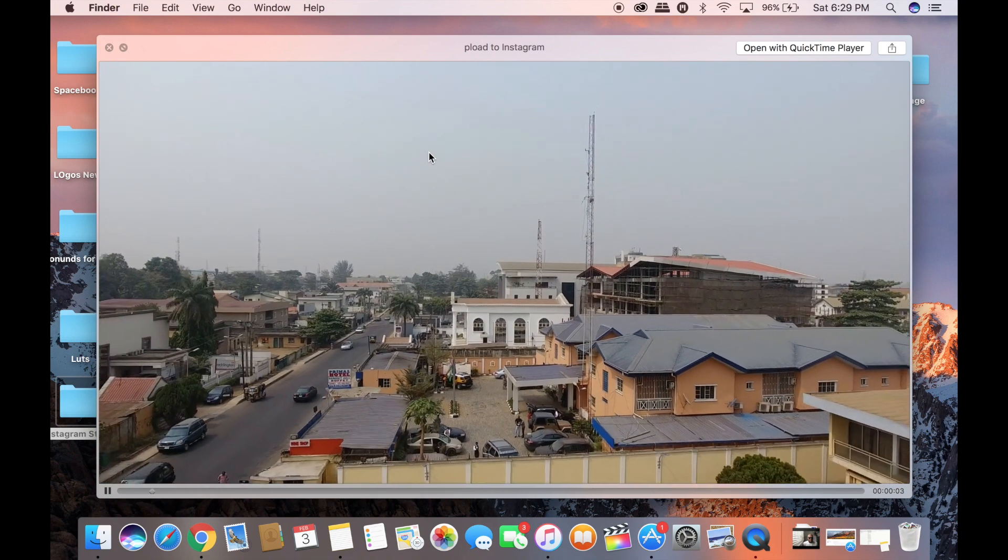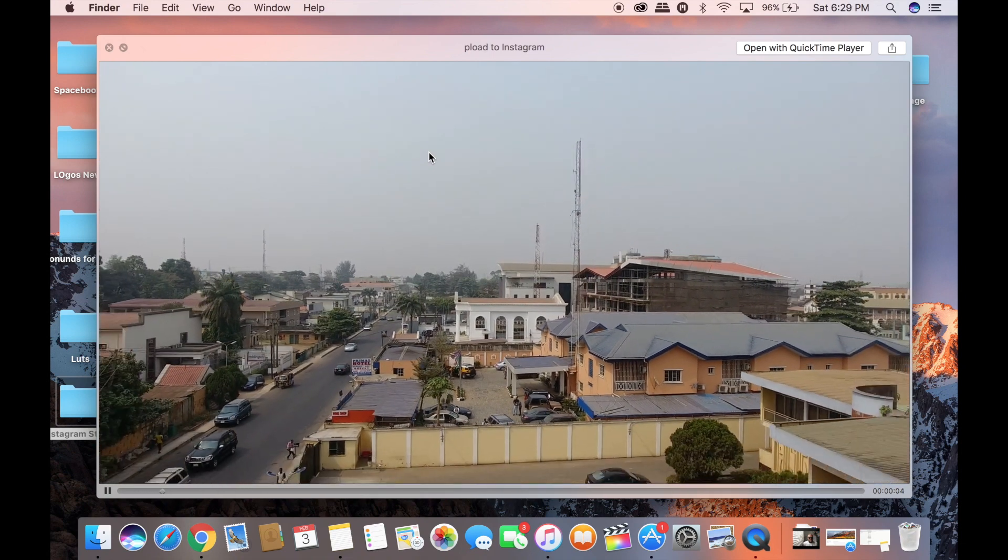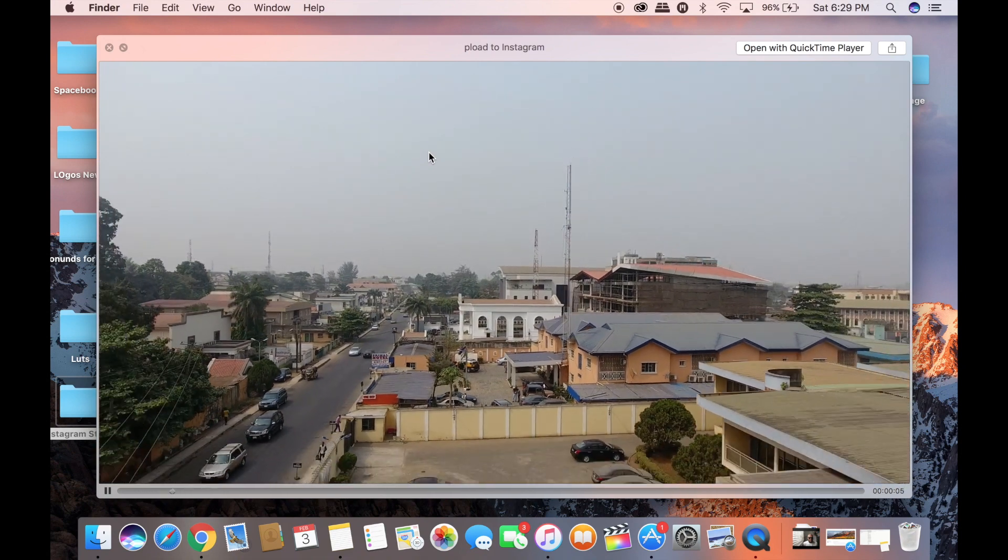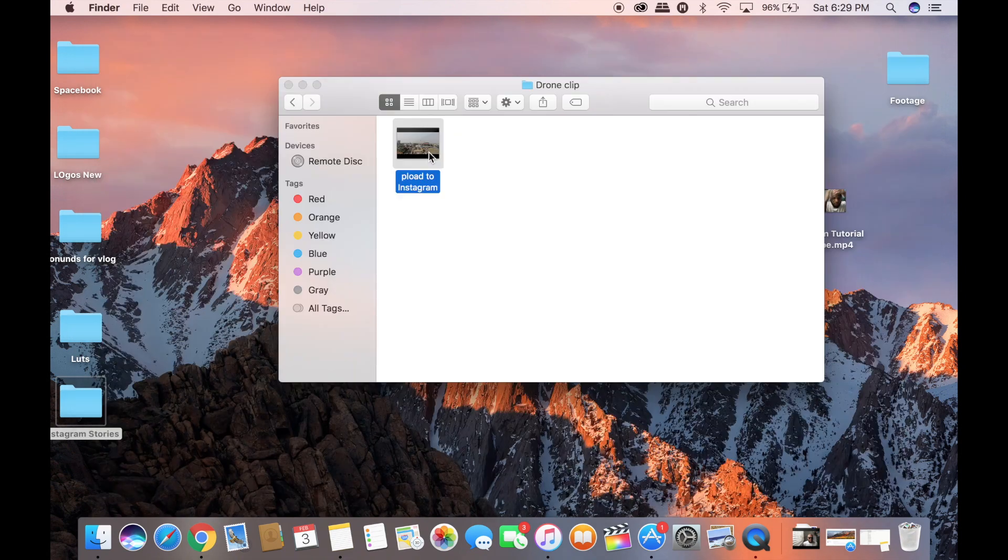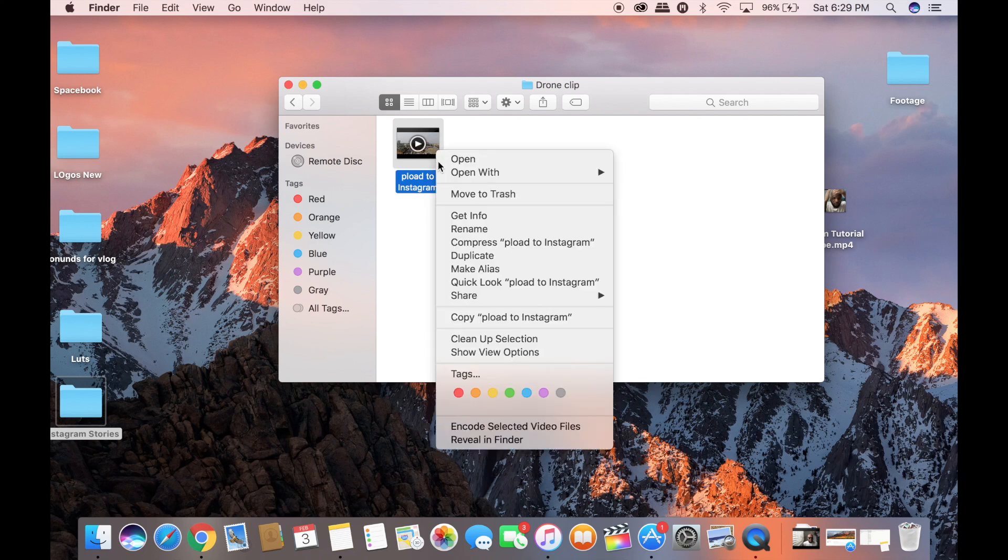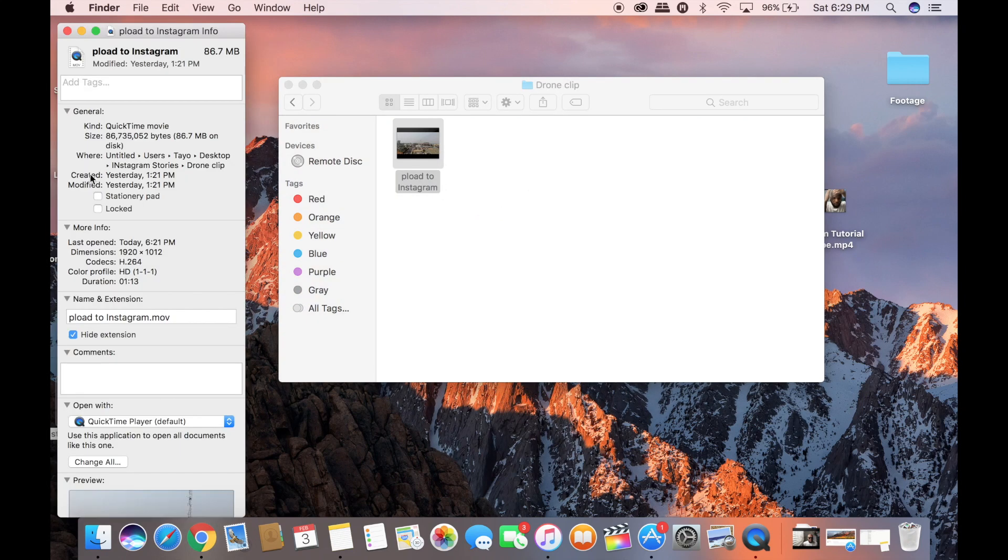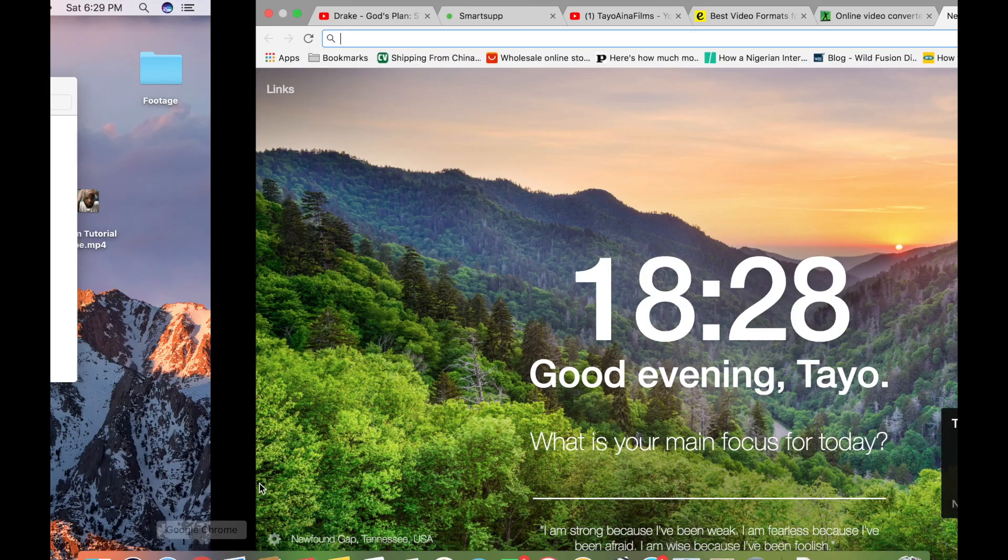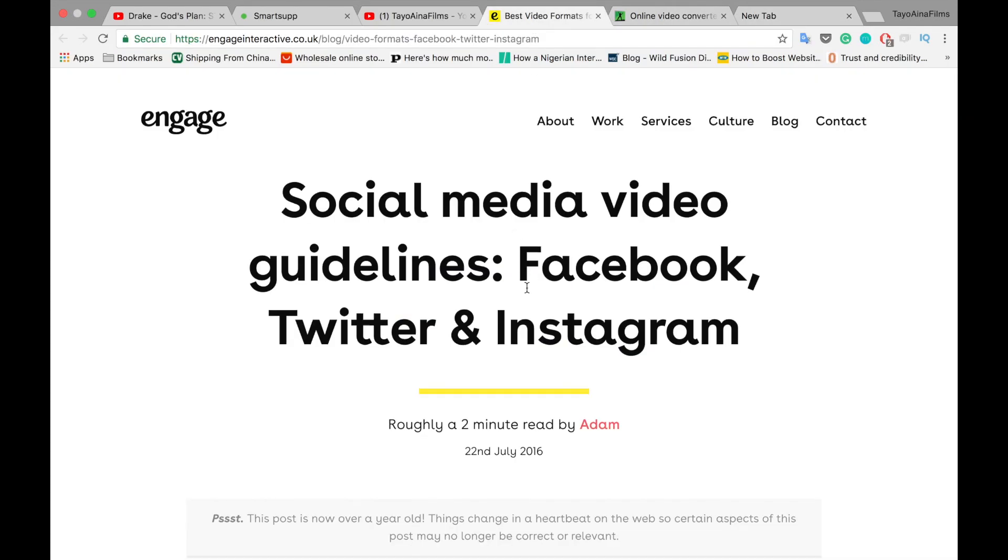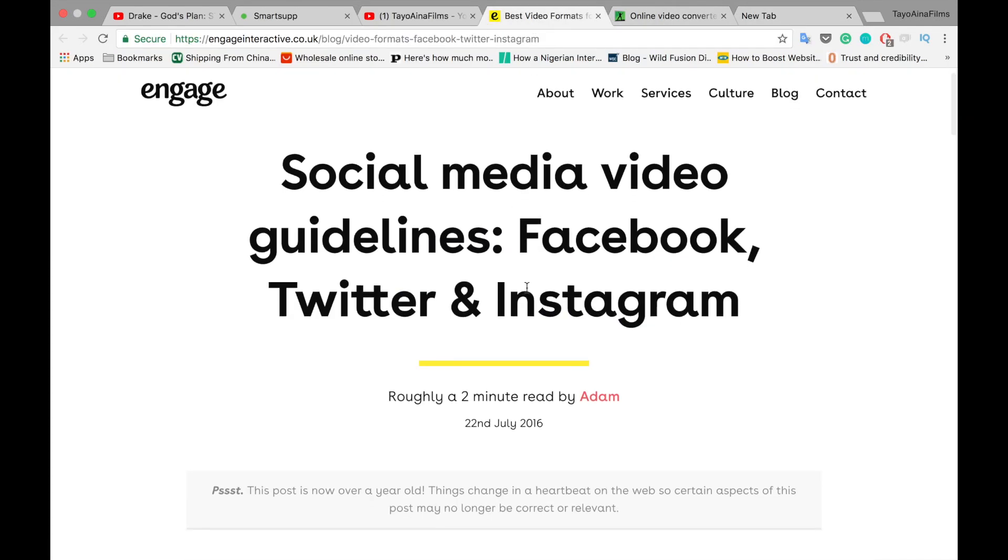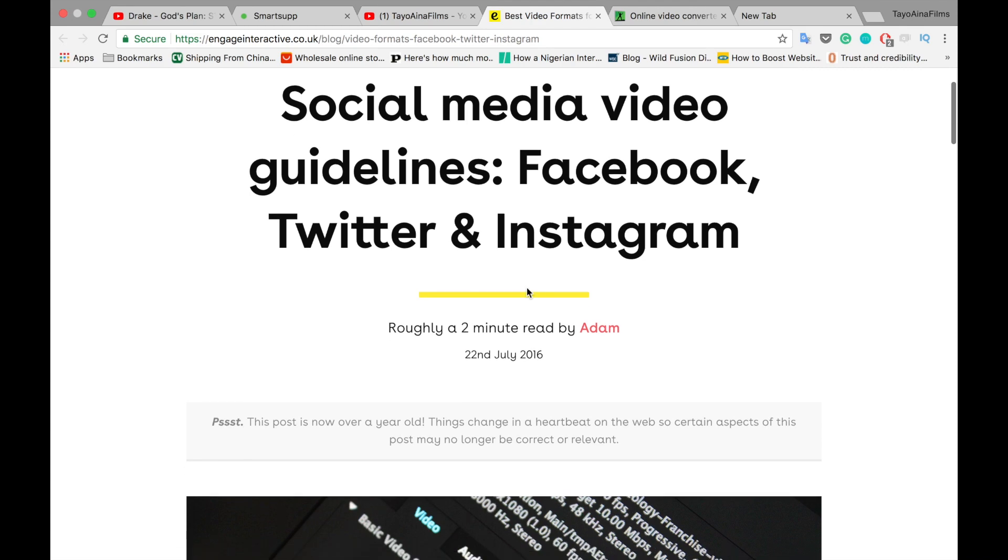This is the footage I'm going to be uploading to Instagram. This footage is a drone shot of somewhere in Lagos. Currently the size of this drone shot is 86 MB.